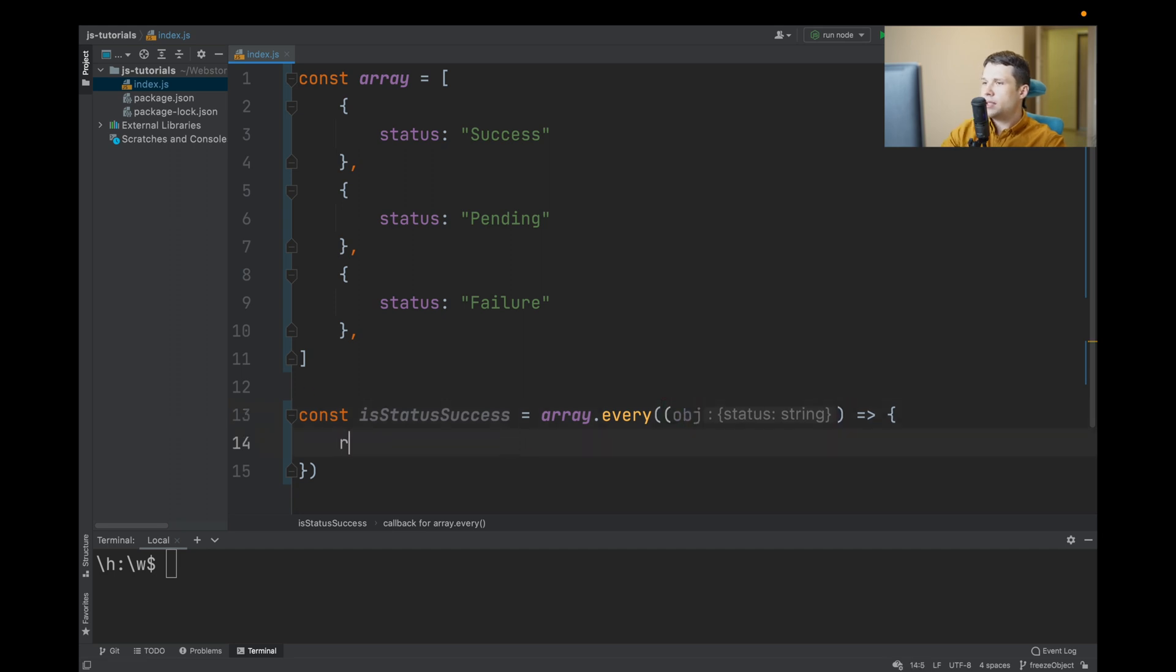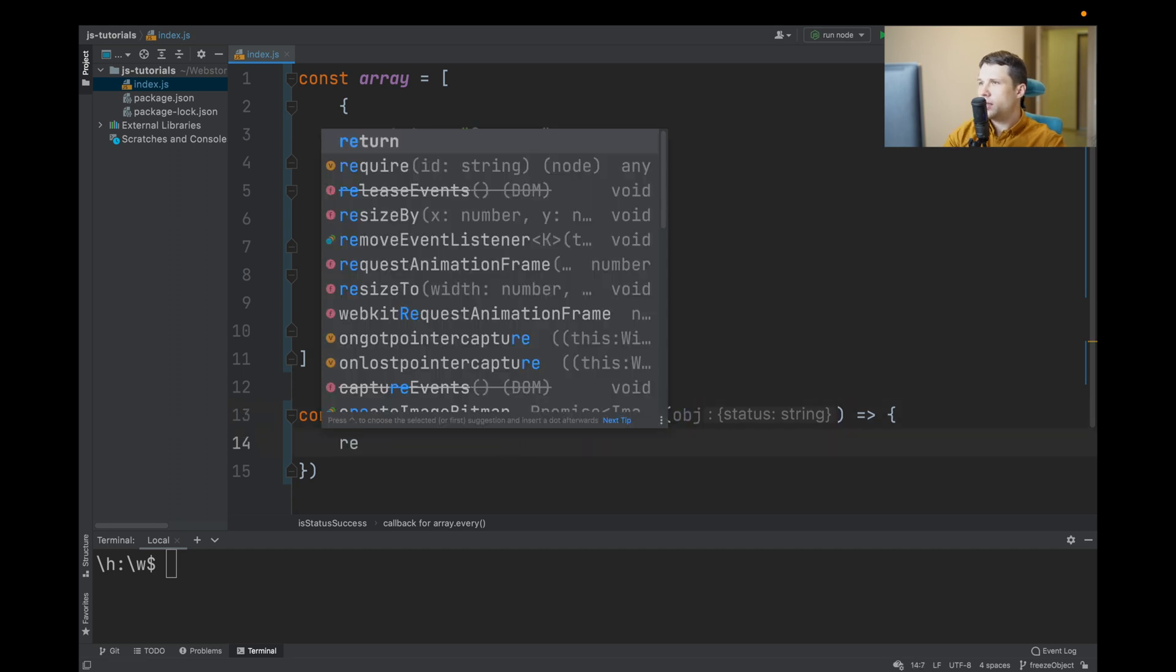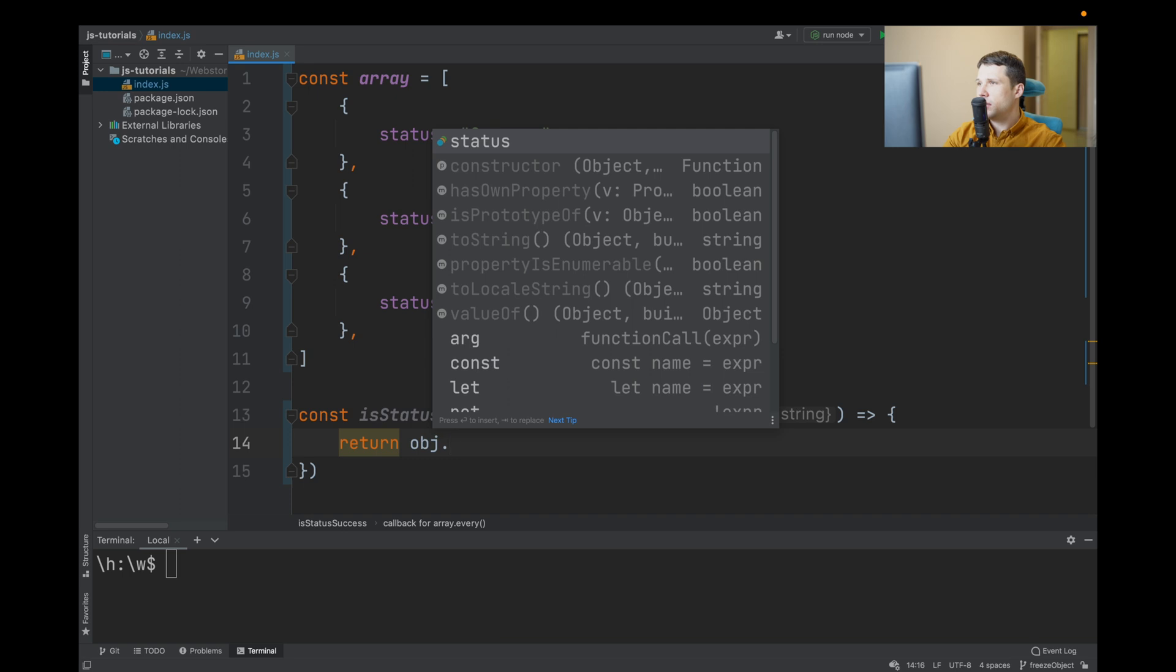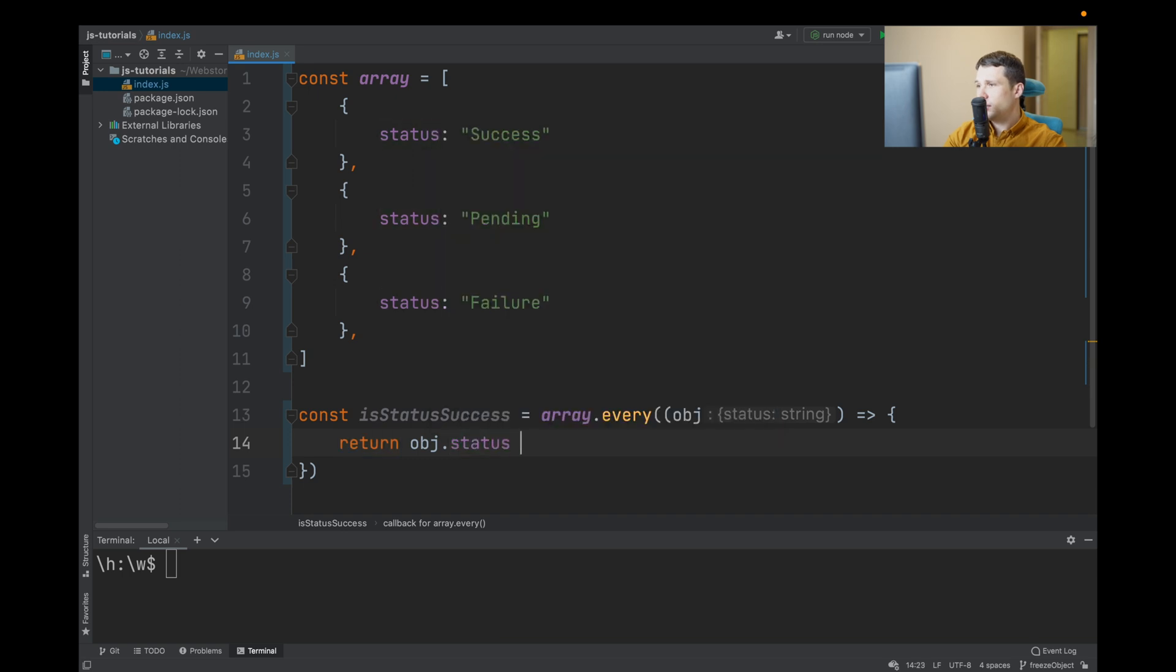And we need to check if every object status equals to success.